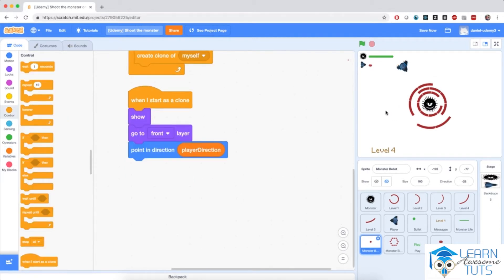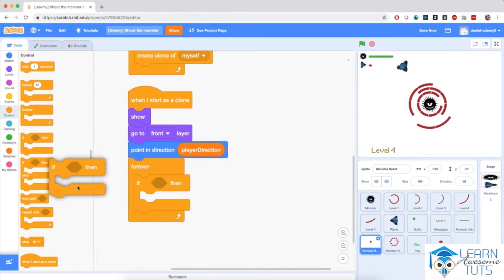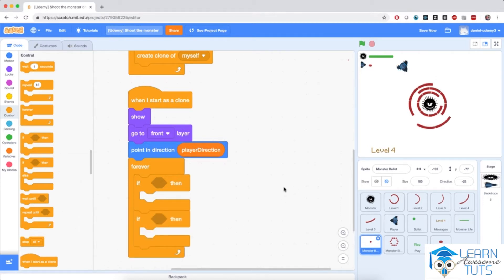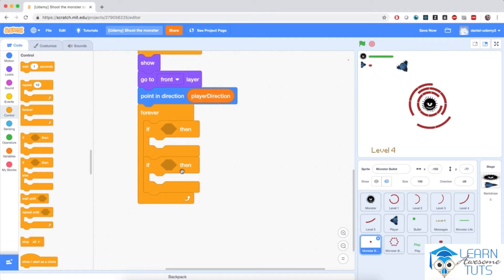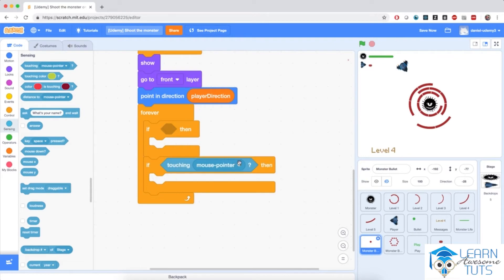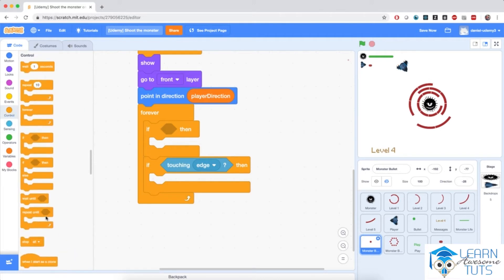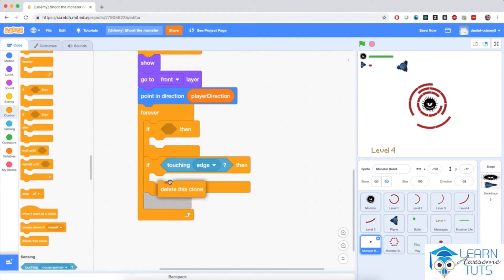Now I need it to start marching towards the player, so I'm going to bring in a forever loop. If it's touching the player, I'm going to tell the player sprite to be hit by broadcasting a message. If it touches the edge, I'm just going to delete this clone. So let me start with the second if condition: if the bullet is touching the edge, from the light blue sensing section bring in the 'touching' block and select edge, then go to Control and delete this clone.